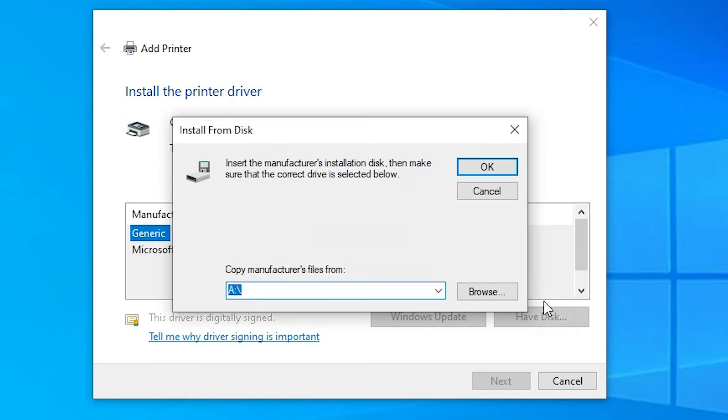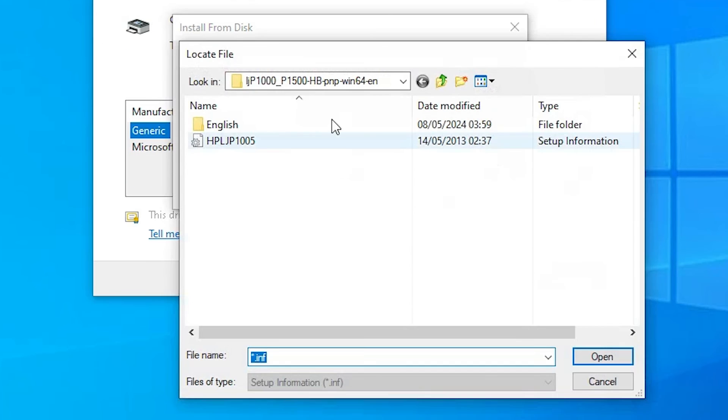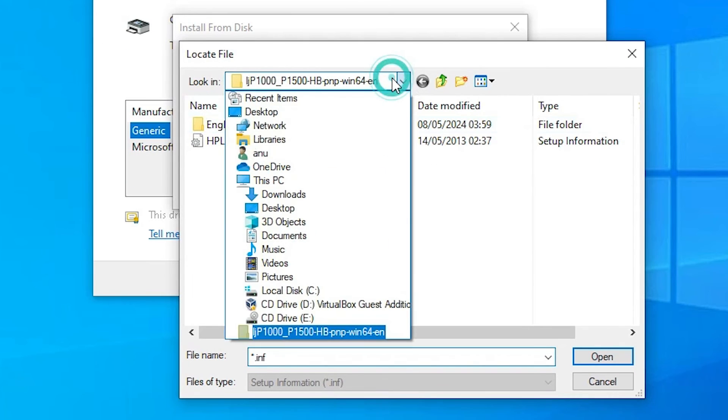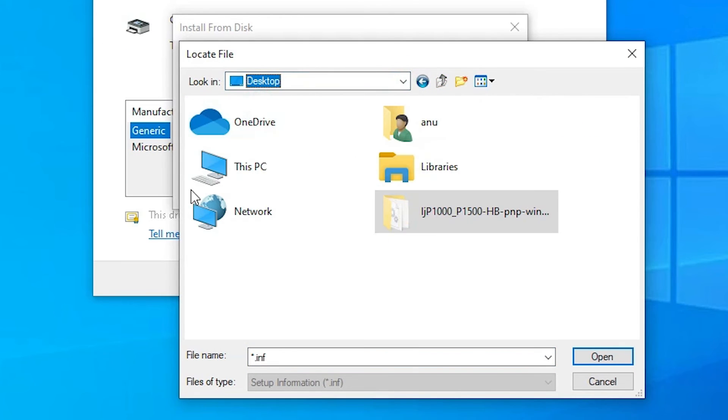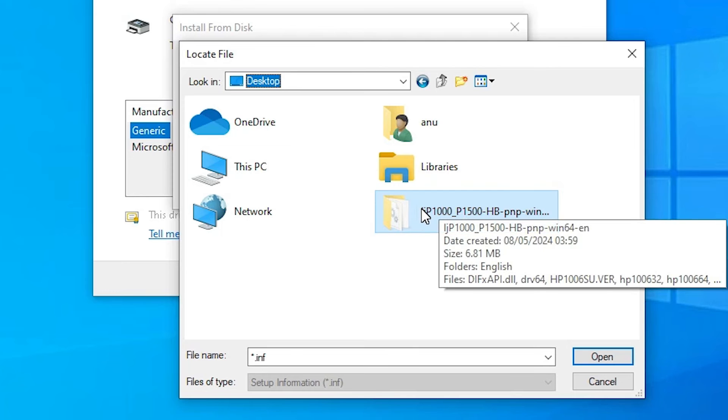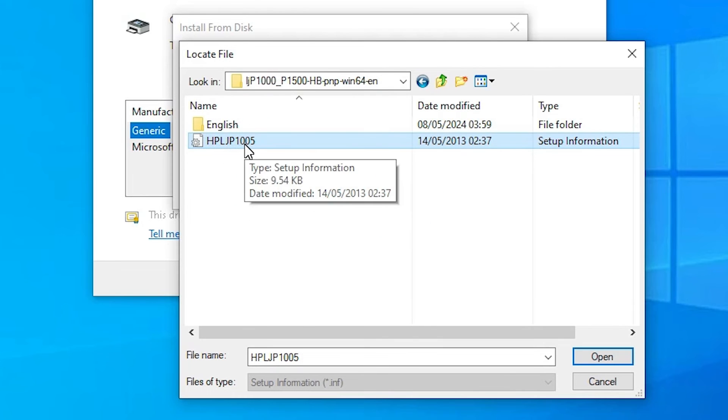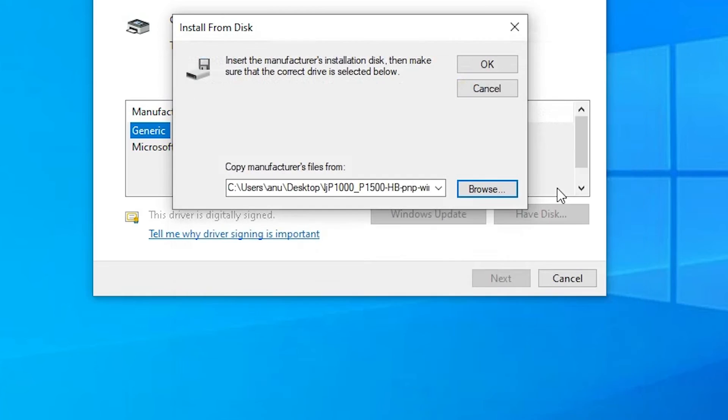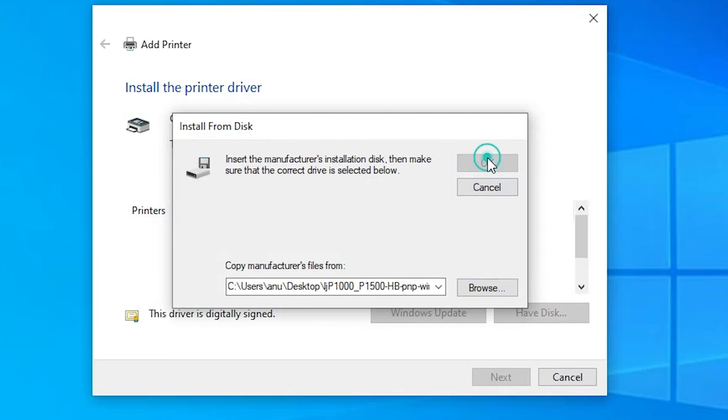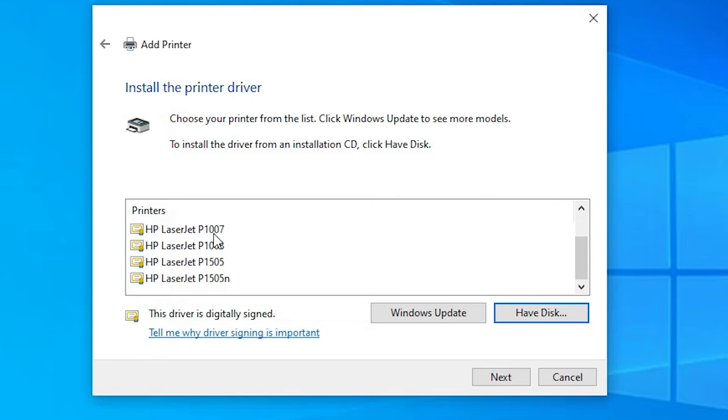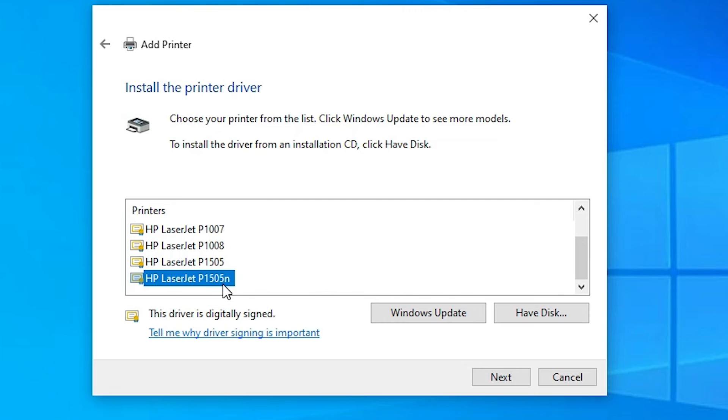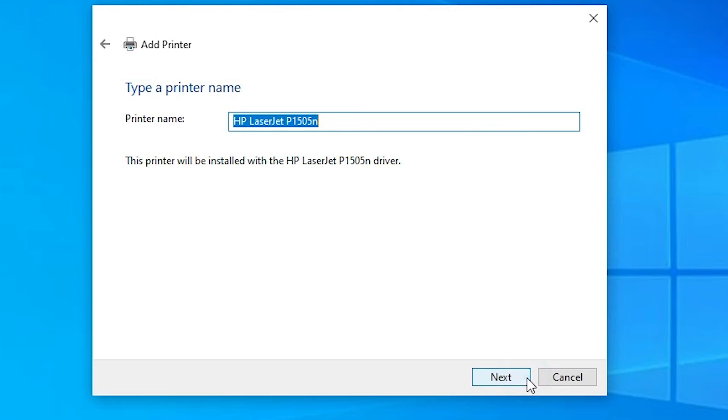Click on Have Disk. Click on the Browse. Go to the Desktop. Our drivers are in the desktop. Select our newly extracted folder. Here we find one single file. Select that file. Click on Open. Click on OK. Here we find many printers. Select our printer: HP LaserJet P1505N. Select our printer. Click on the Next.